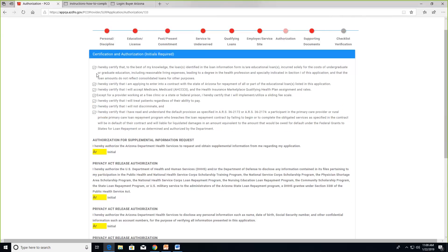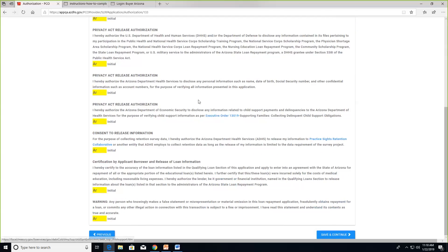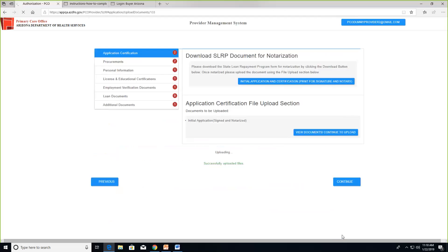This is the certification page — the same format as the paper application. It asks you to certify that you meet all requirements of the program, using the same language you saw in the paper-based application. Check these boxes to certify that you still meet the requirements, and read and consent to the authorizations for releasing your information for application review. Once you've initialed and checked all boxes, save and continue.